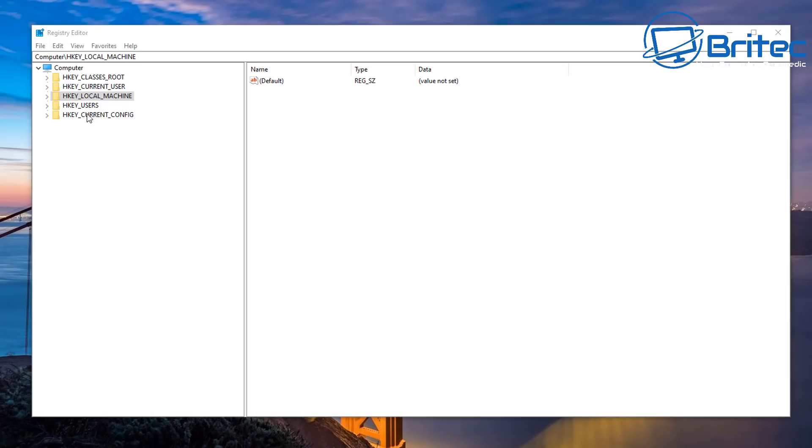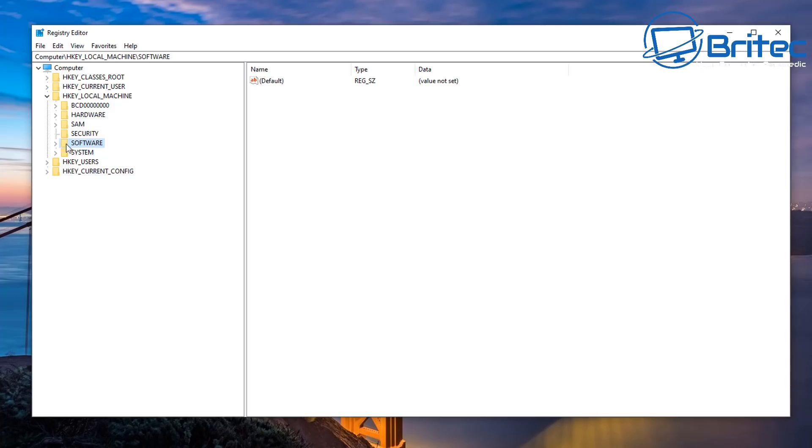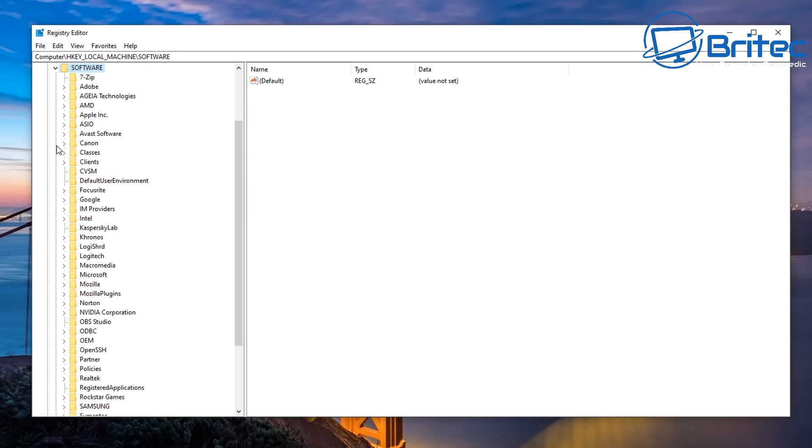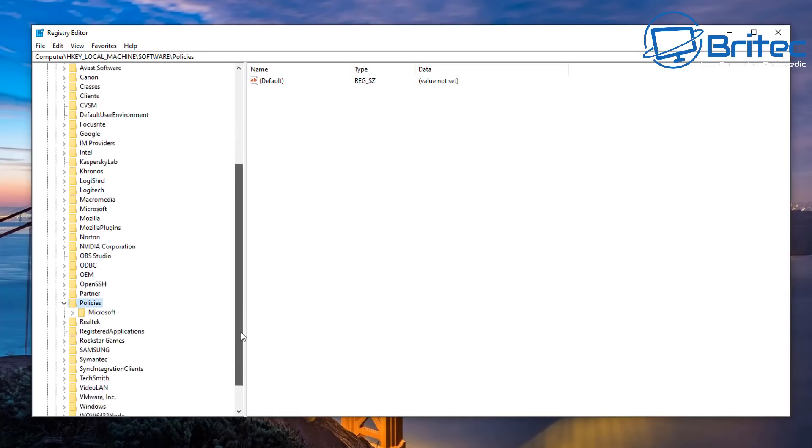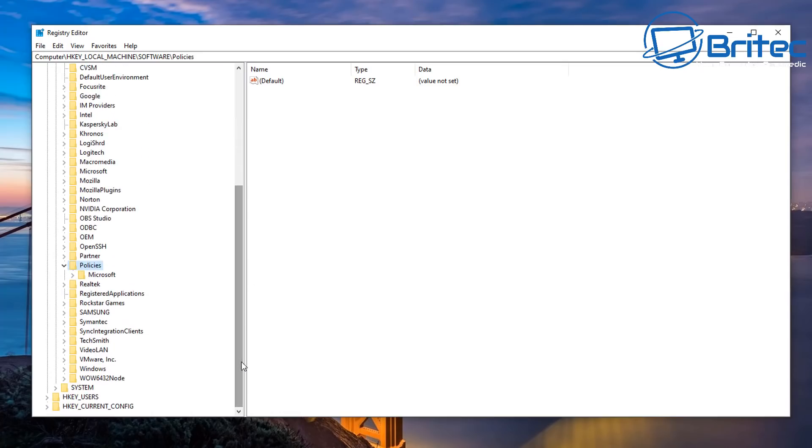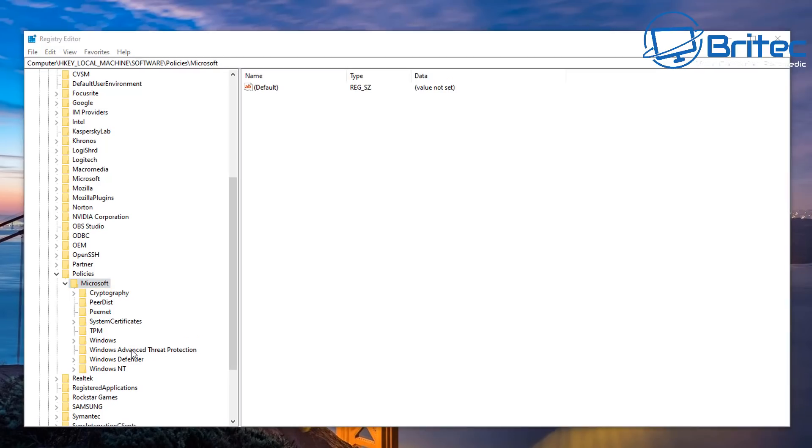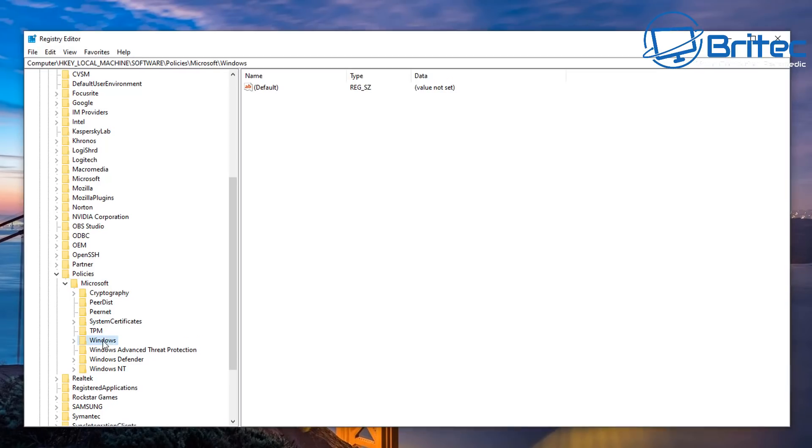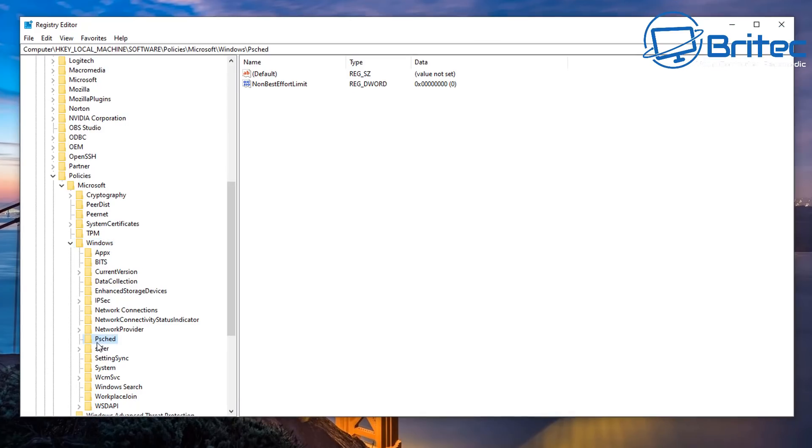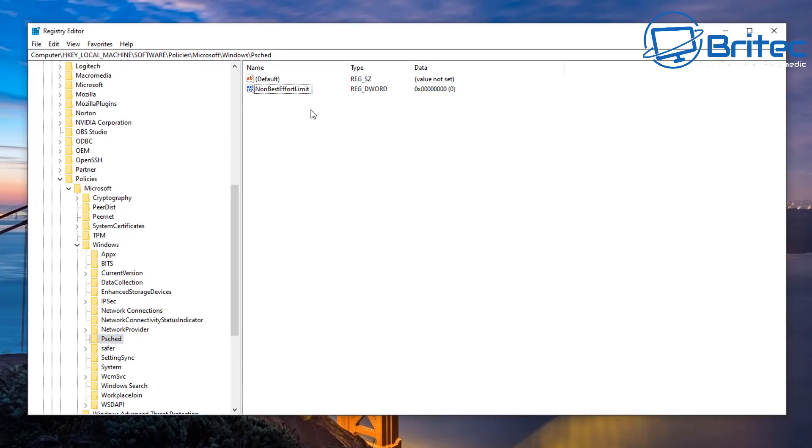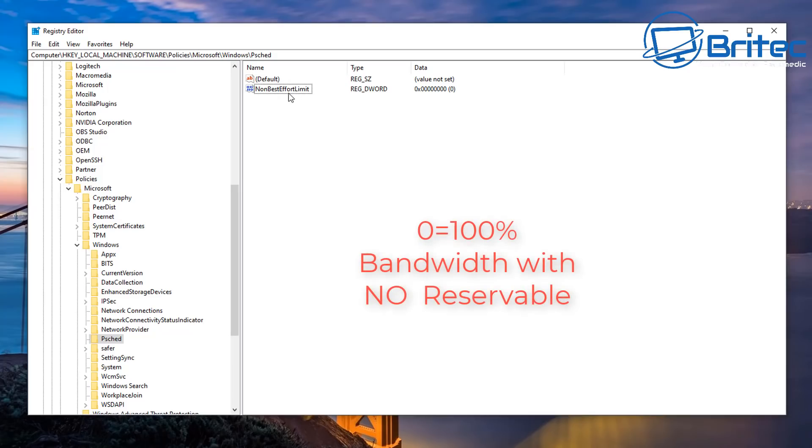So once you've got your registry editor open, what you're going to do is go to HKEY_LOCAL_MACHINE here, open this up, and then you're going to go down to software. Once you're inside software here, go to policies, open this up. Then we're going to go to Microsoft. Inside Microsoft we're going to open that up here and what you're looking for here is Windows. Open this up and inside here what you're looking for is psched. Okay, so on the right hand side here you should see NonBestEffortLimit.